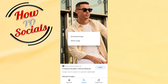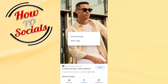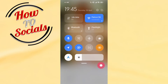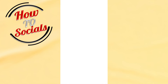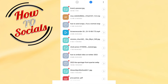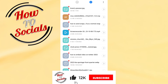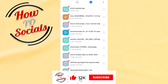You need to choose the first option, which is download image, and it will start automatically to bring you to the download section. Now if you check, you're going to find out that the image has been successfully downloaded.